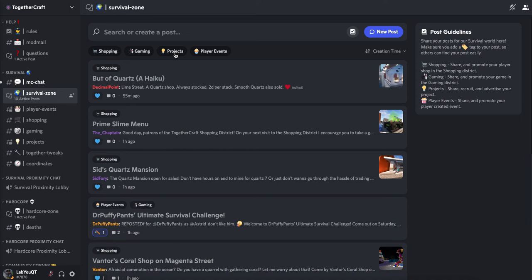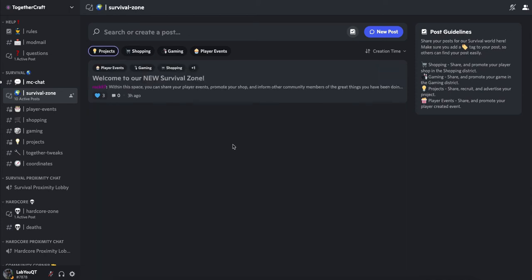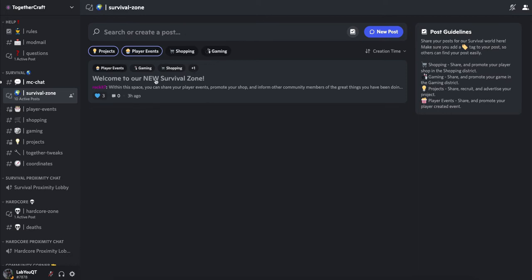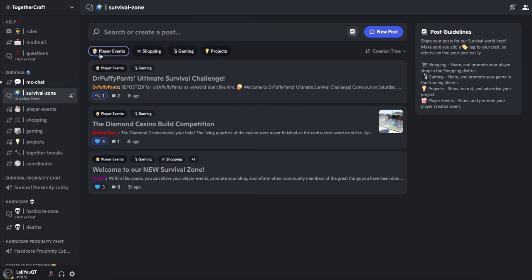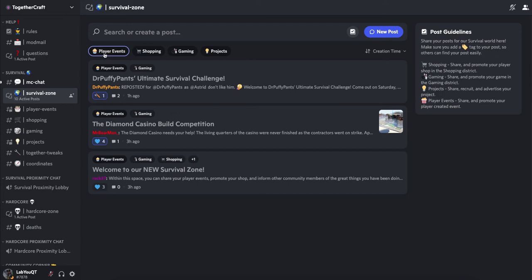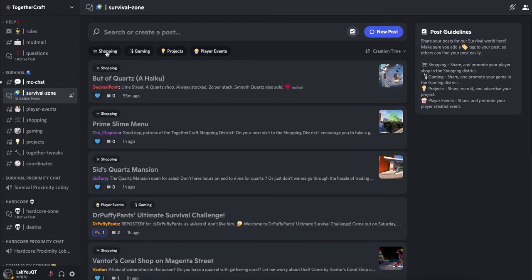If you want to see the projects, then select that tag, or the player events. Just make sure that you uncheck the other tags if you want to see specific posts, so player events and uncheck shopping.